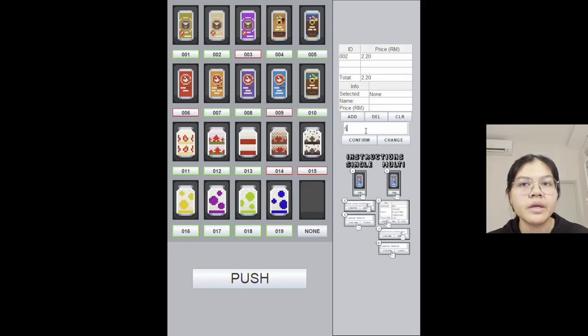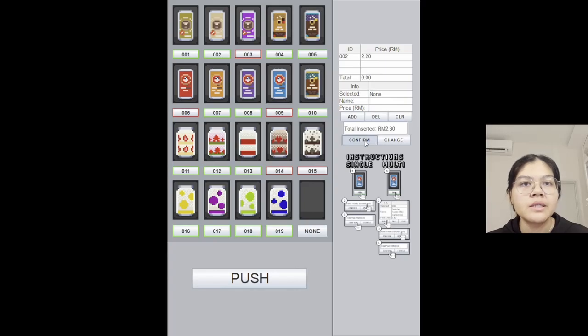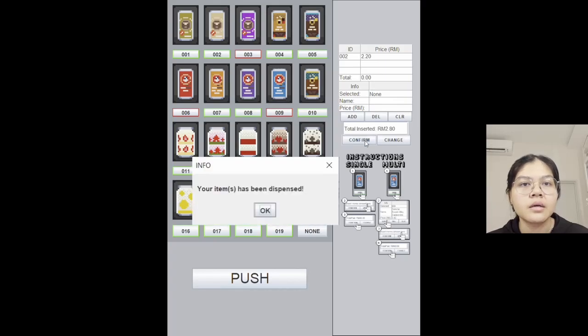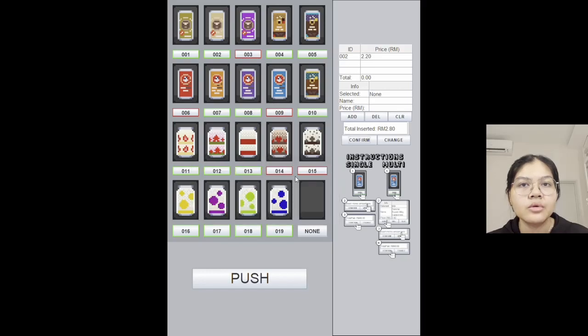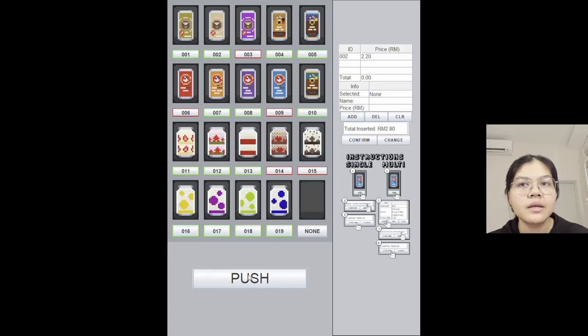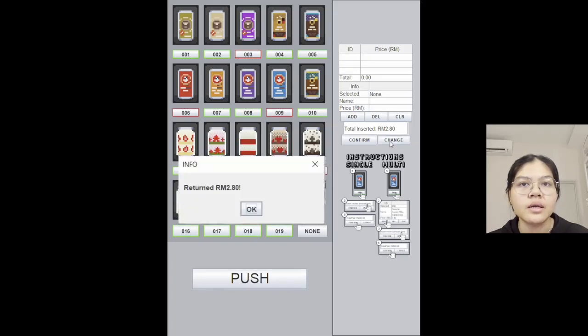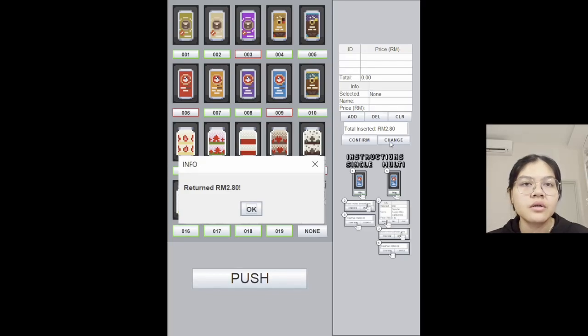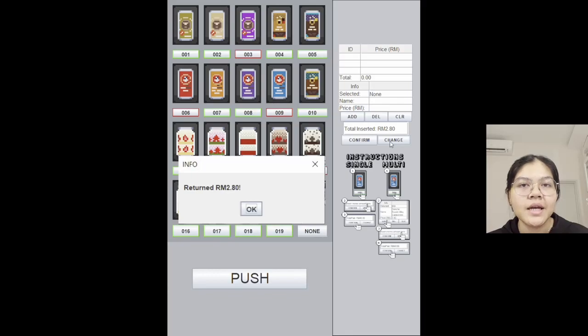The total price here is two ringgit twenty cents. The user can insert money, let's say five ringgit, and click confirm. It says that your item has been dispensed. The user can push the button to pick up the item, and lastly the user can click the change button to get the returned money. So that's all for our presentation and thank you for watching our video.